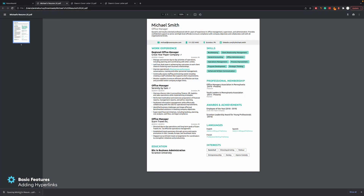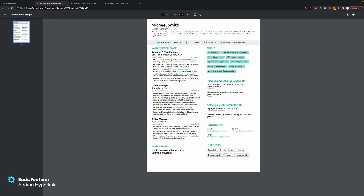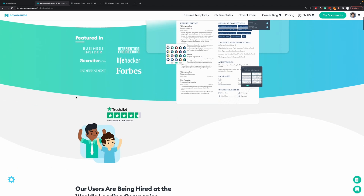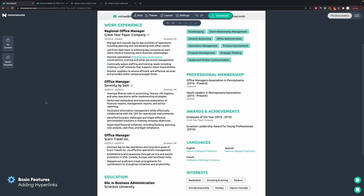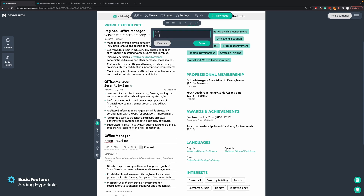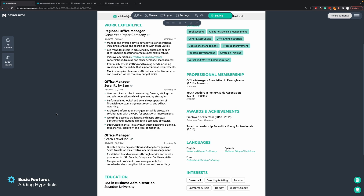If you download the document as a PDF and click on it, you're redirected to that link. Another option to add hyperlinks is when you click on a section — for example, for the position it's not possible to add a hyperlink, but it is possible to add a hyperlink for the company. You write it, save it, and then you'll have a hyperlink icon there.